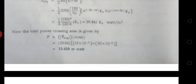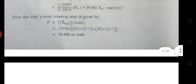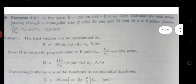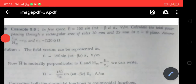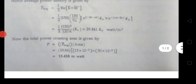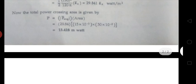Given η₀ equals to 120π, the power density equals to 29.84 az bar watts per meter square. Next, power equals to power density into area. The rectangular area is given as 15 mm by 30 mm, so rectangular area equals to 15 × 30. Power density equals to 29.84, so finally power equals to 13.48 milliwatts.